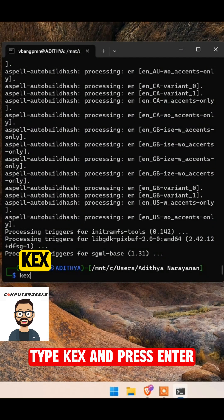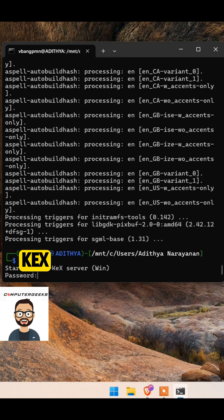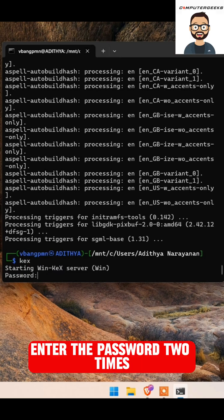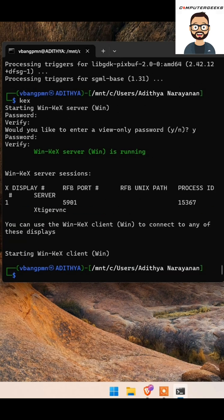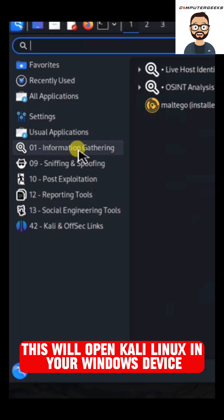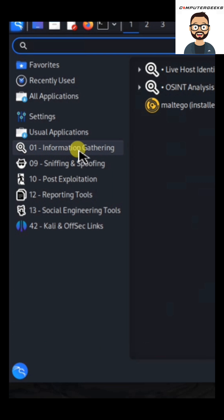Type kex and press Enter. Enter the password two times. This will open Kali Linux in your Windows device, which can be used for penetration testing and ethical hacking purposes.